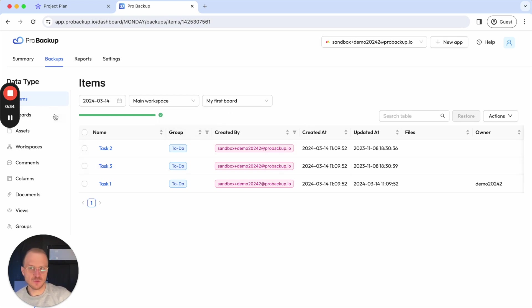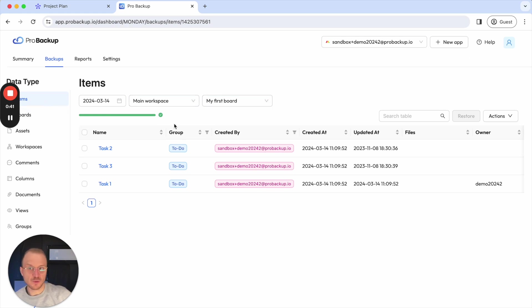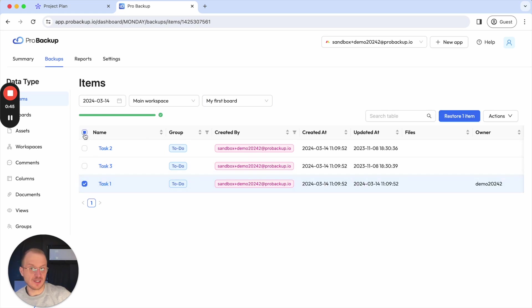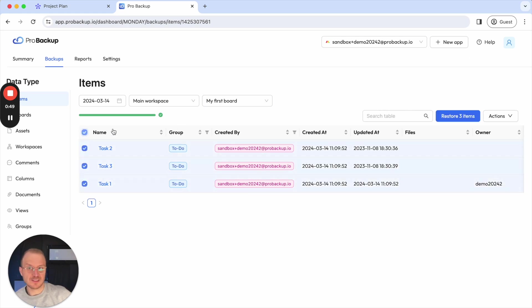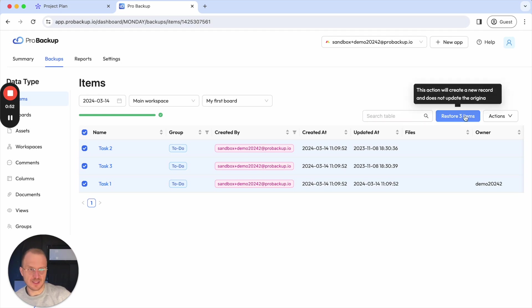In this case, I would like to restore a task, for example, from my first board created. There's two ways how you can do this. You can either select the item in the table or items in the table. So once you've done that, you can use this button to restore these items back to your account.